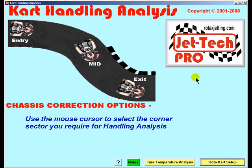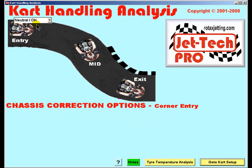However, with that said and with the correct weight and balance, chassis handling problems are corrected by various changes to the chassis. If handling problems are encountered at entry to the corner, simply move the mouse over the cart logo and select the handling problem experienced.